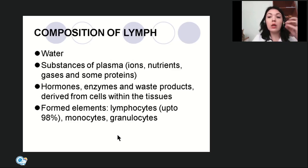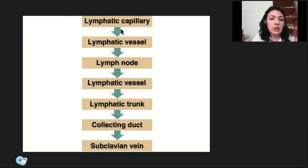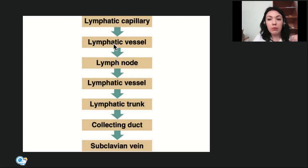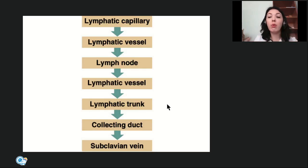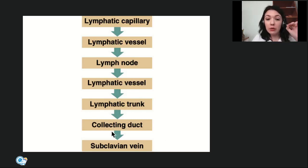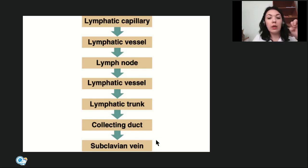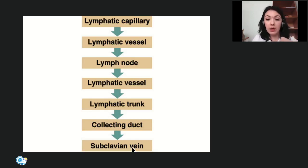Here is the scheme of lymph flow through the lymphatic system: first lymphatic capillary, then vessel — which can be interrupted by a lymph node — then vessel again. All vessels of one body region join together to form a lymphatic trunk. Lymphatic trunks join to form one of the two collecting ducts: the thoracic lymphatic duct or the right lymphatic duct, both of which drain into the subclavian vein — or into the venous angle between the subclavian vein and internal jugular vein.